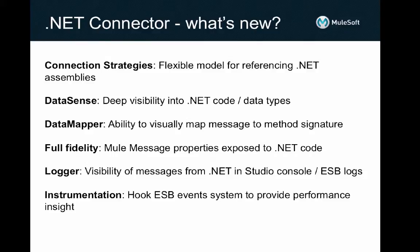In terms of what's new in the .NET Connector version 2.0, we have a number of exciting new capabilities for .NET developers.